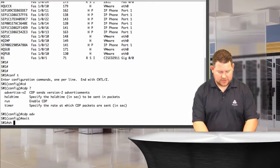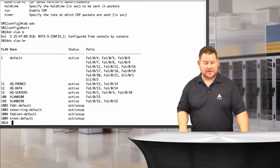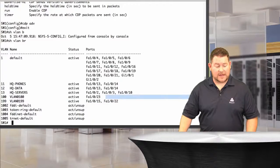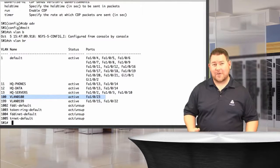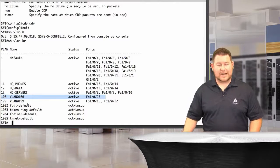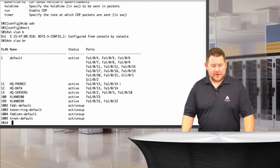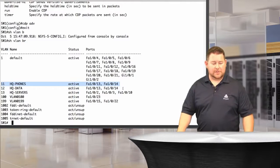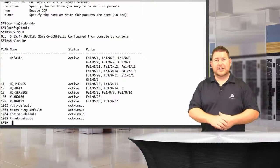Here's a live look at 'show vlan brief.' We've got HQ Phones, HQ Data, HQ Servers, and a couple other VLANs. Note that VLAN 100 is the backbone VLAN — where you get routes from the external network — so don't delete it or you'll lose connectivity to your pod. VLAN 199 is the PSTN phone VLAN, so don't touch that one either. The VLANs show as active and assigned to their respective ports.